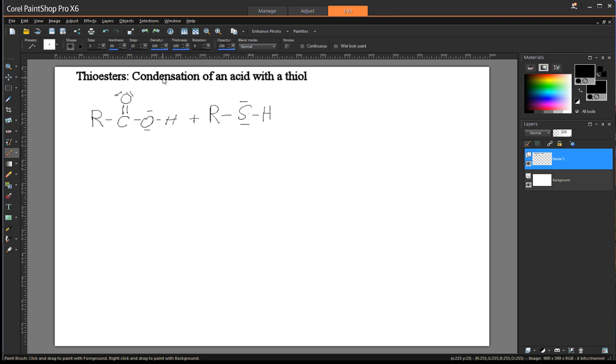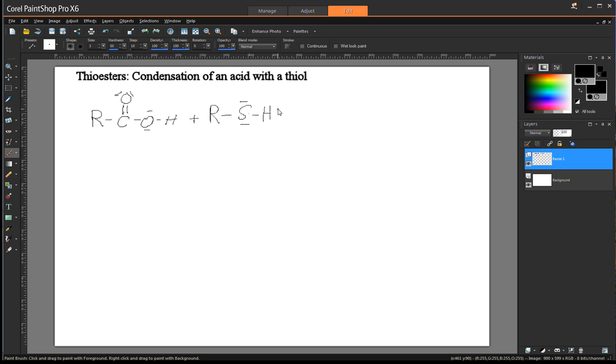And this is very, very similar to creation of alcohol esters. And this is condensation of an acid with a thiol. And so here we have a carboxylic acid and a thiol in general.